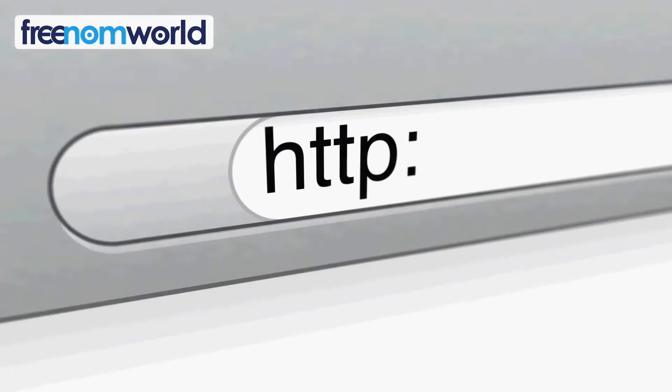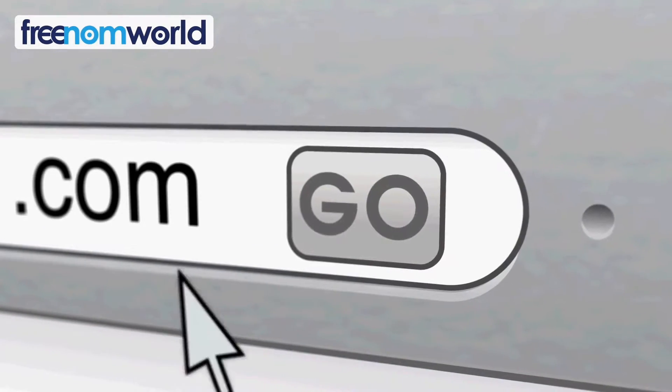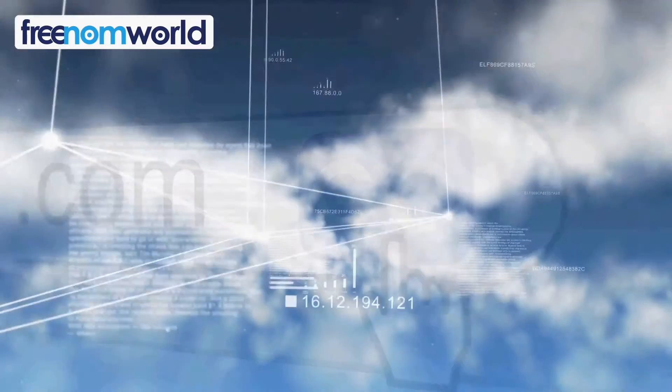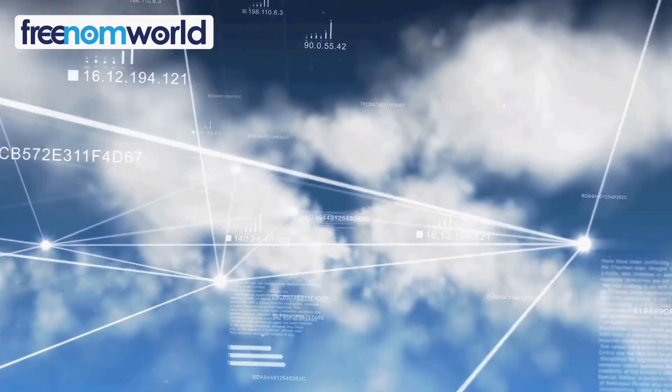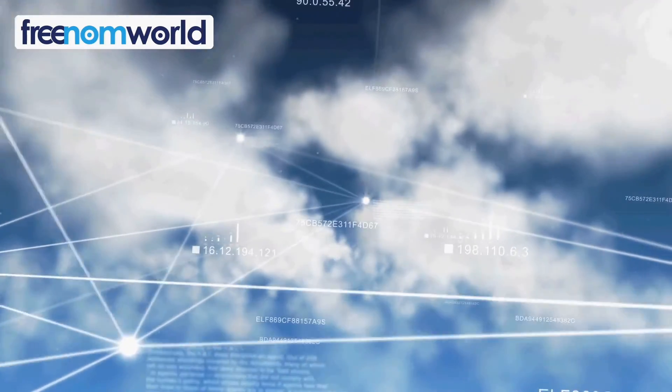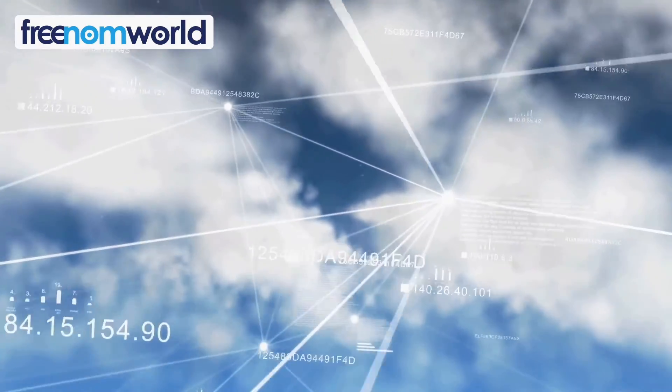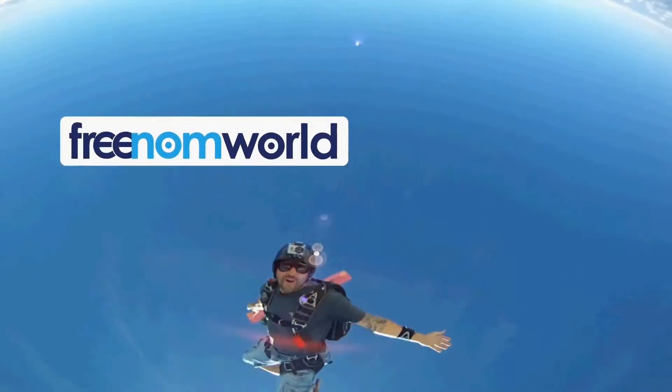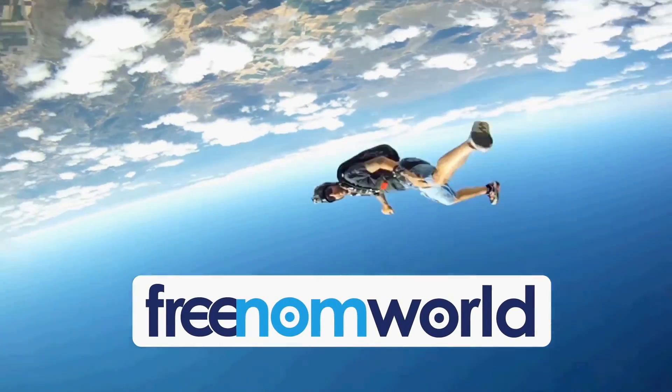Each time you visit a website, your computer needs to find a corresponding server number. Freedom World helps to find these numbers super fast without storing any of your personal information. Get absolute freedom with Freedom World.